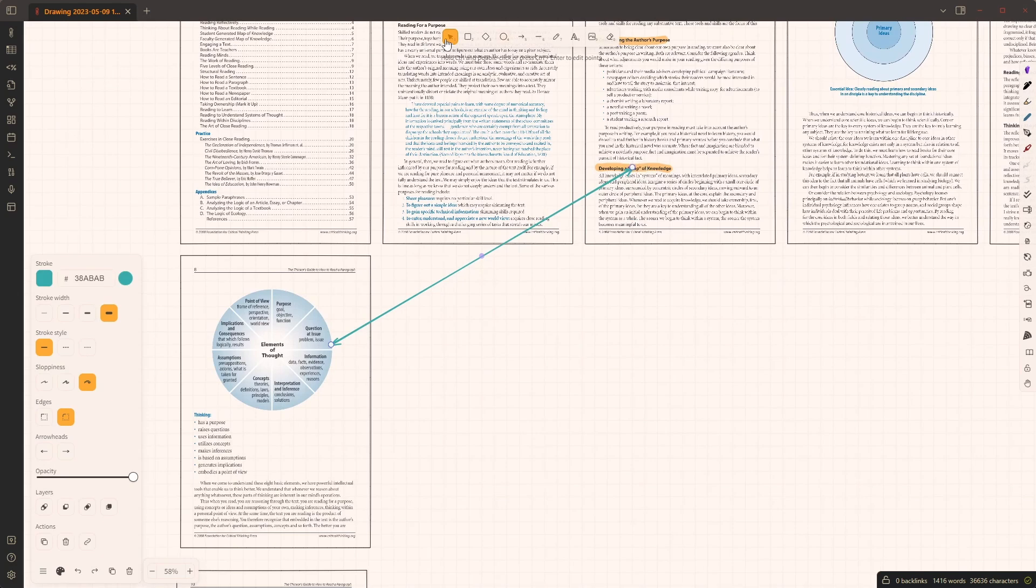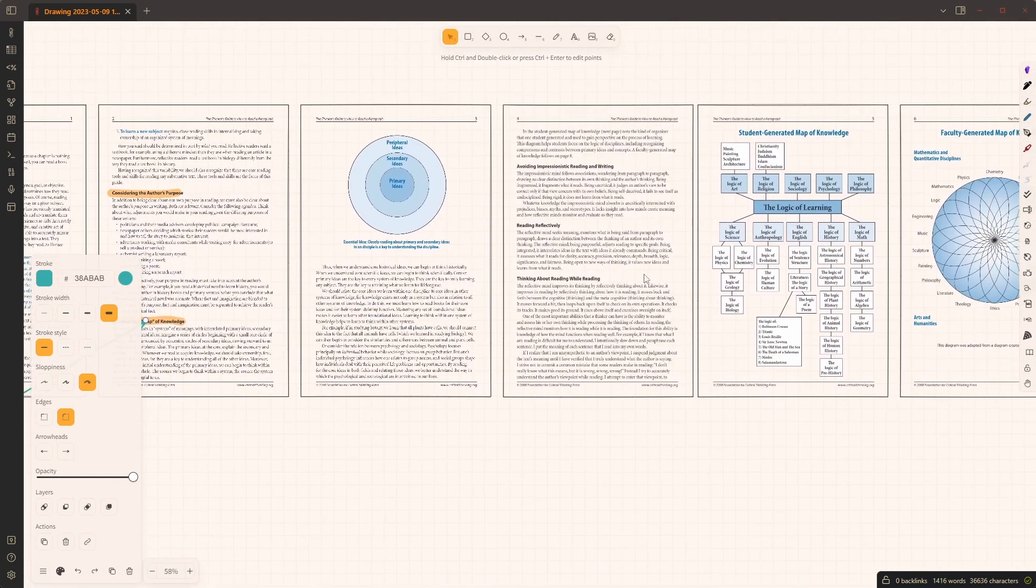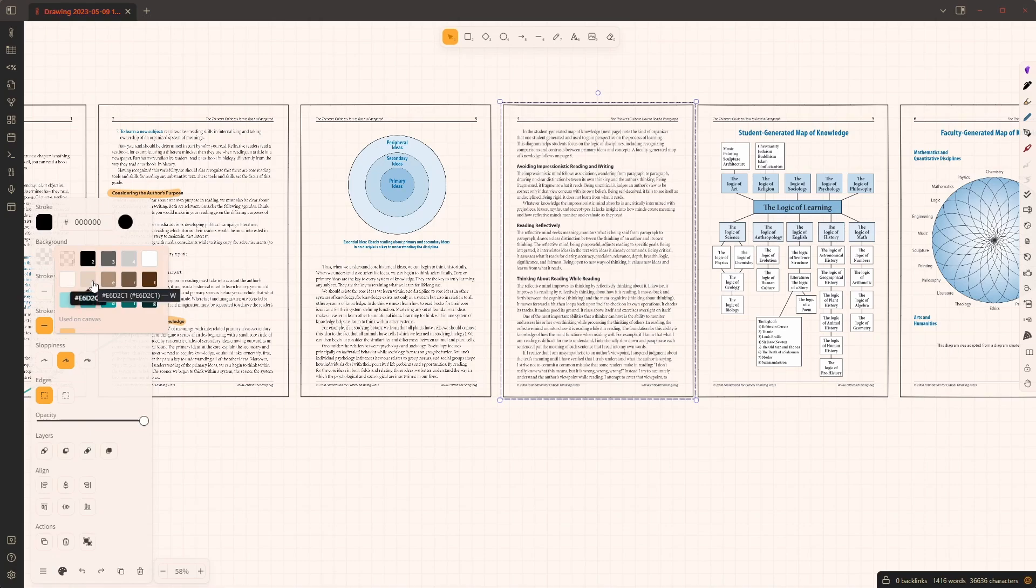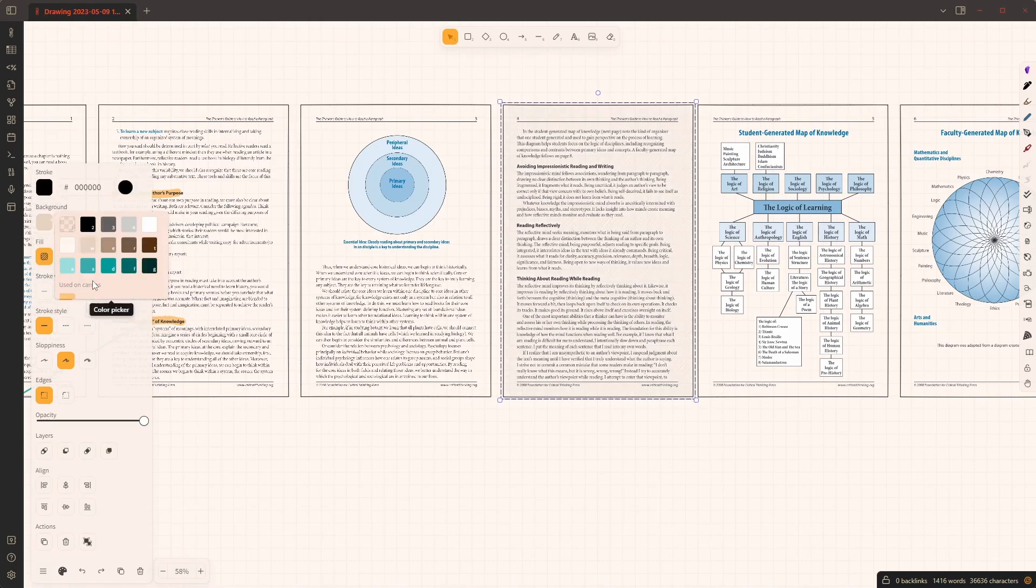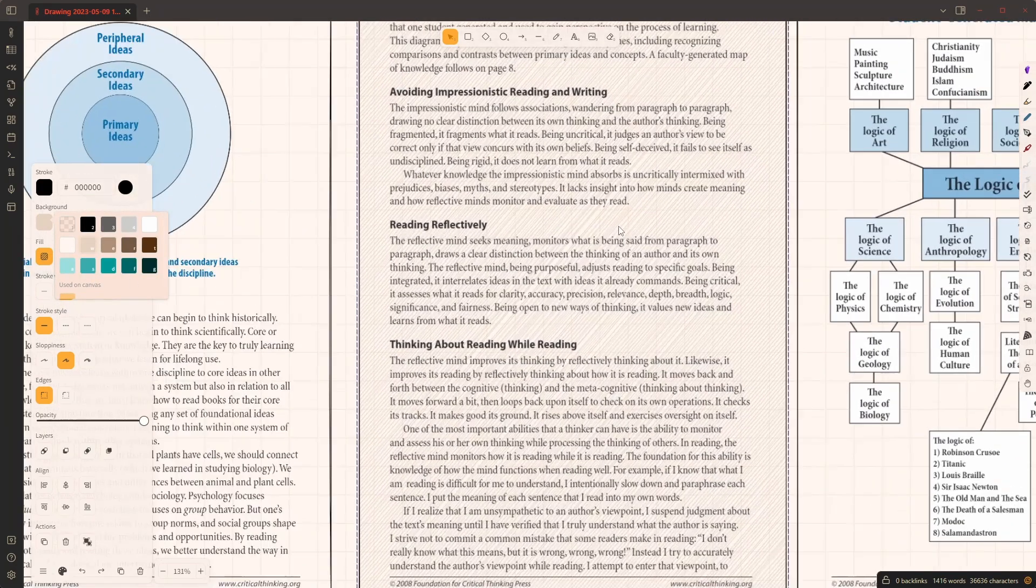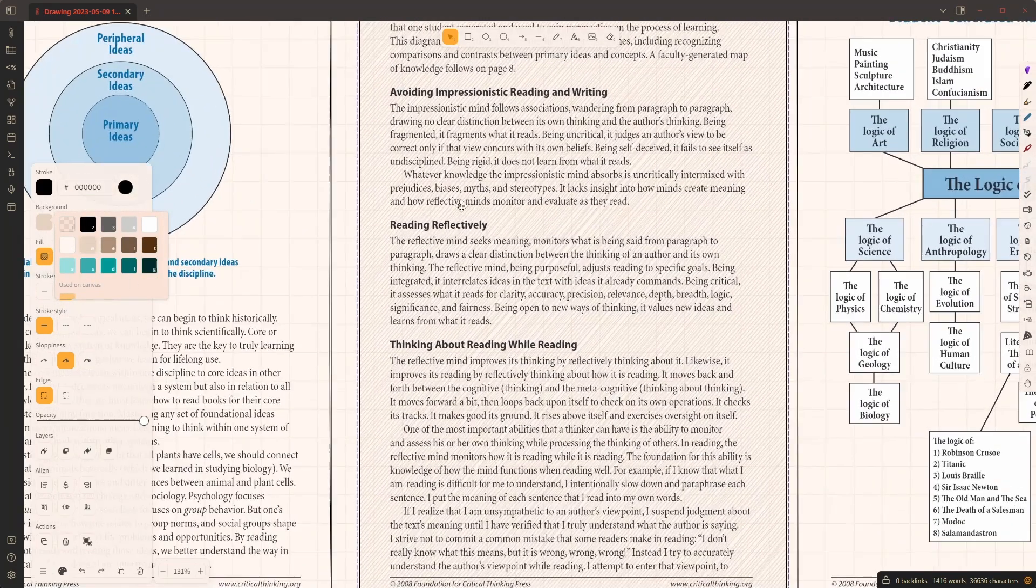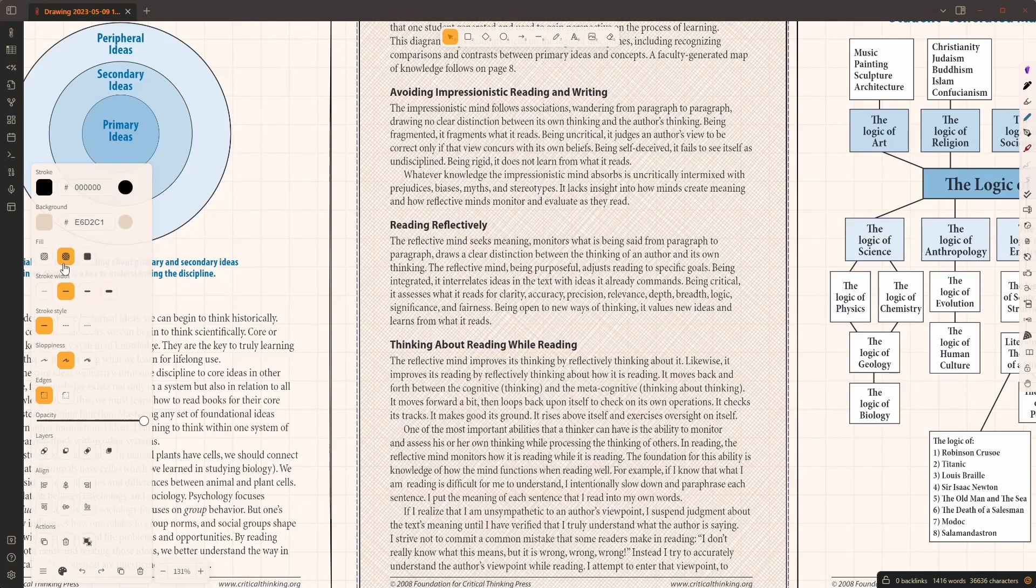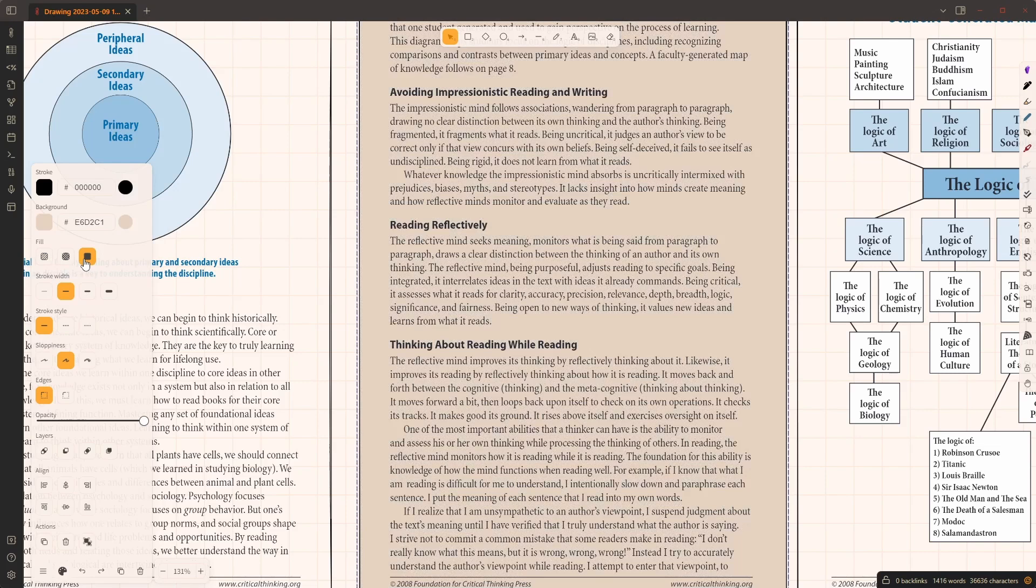There are a couple of things you can do with the pages as well. I'm going to change the background color of this page to brown. Now this page has this background color, and you can use the different Excalidraw fill effects. You can use all of these.